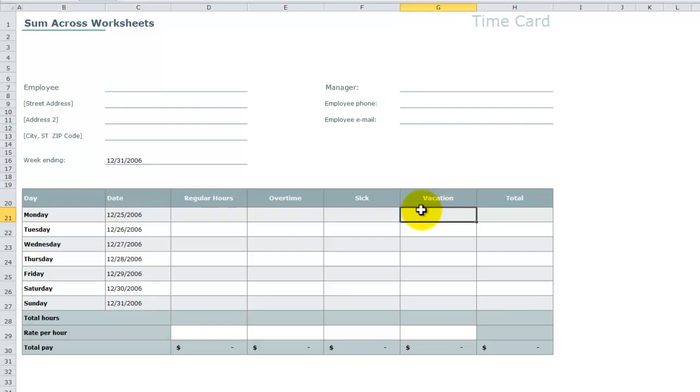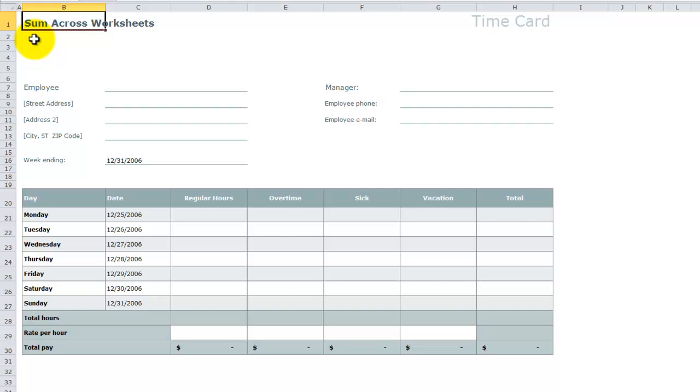I'm going to demonstrate two techniques. The first is using a great tip called Sum Across Worksheets, and I have found in my experience that even most experienced Excel users are unfamiliar with this tip, so pay attention. The second technique that I'm going to demonstrate is creating a summary by using data consolidation.